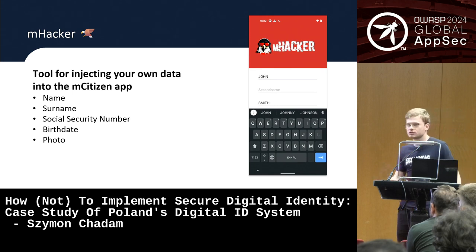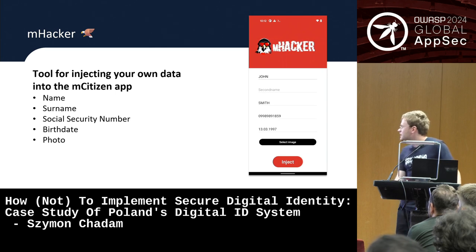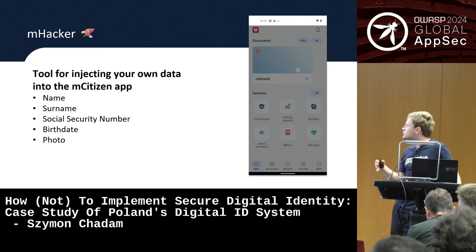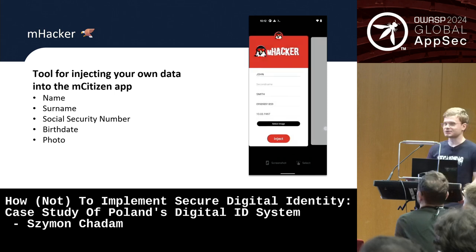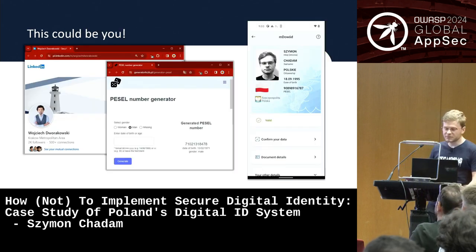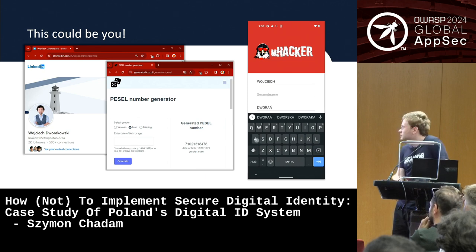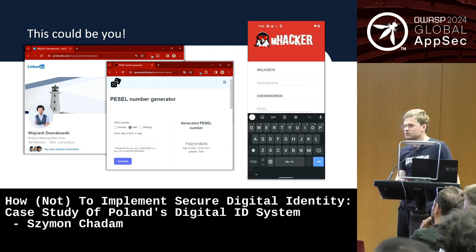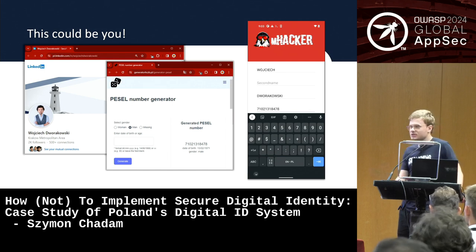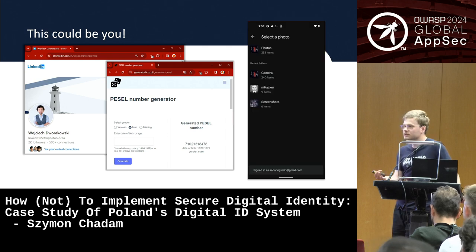And right beside it there is a second application called the mHacker tool. It basically allows you to supply any information you want — you can change your name, surname, social security number, and even the image that appears as your ID. It takes 15 seconds: you just type out the details, click the inject button, go back to the official application. You don't have to restart your phone. You just refresh the view and now you are someone else completely.